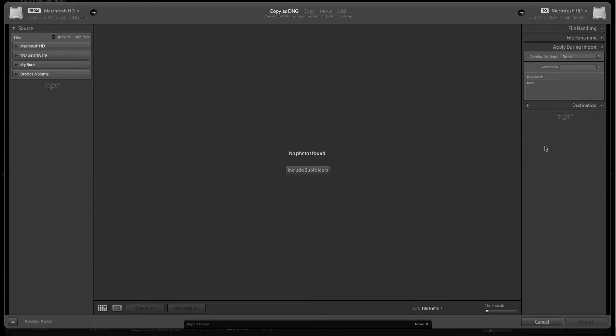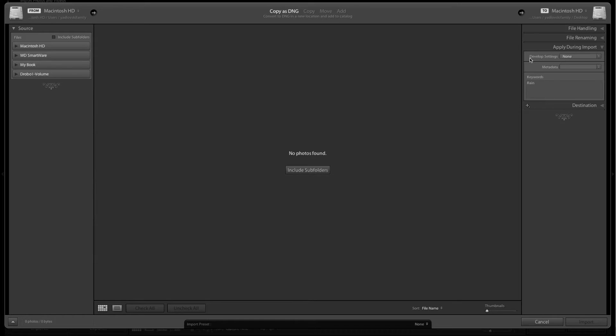Next section, apply during import. There are no develop settings that I want to apply. I want them all to come straight from the camera into Lightroom, so I leave that at none.